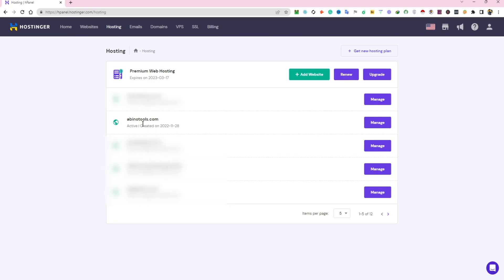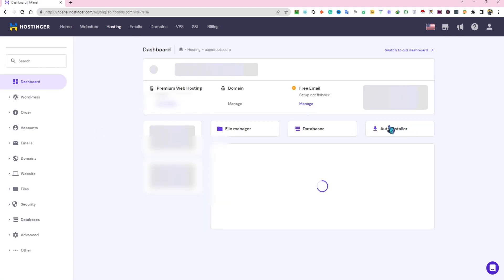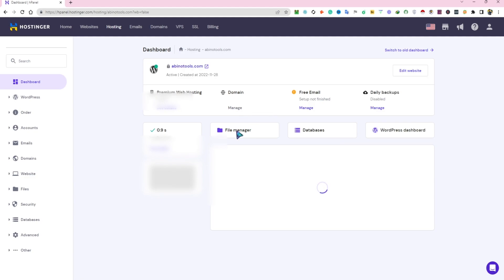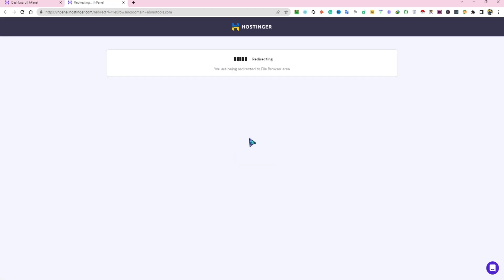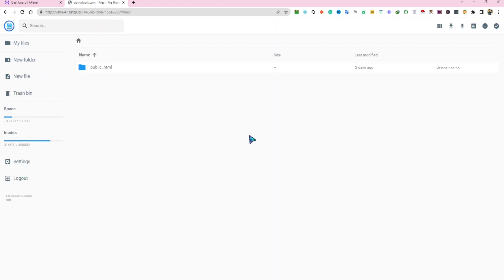Select the domain, click on Manage, then click on File Manager. Double-click on public_html.